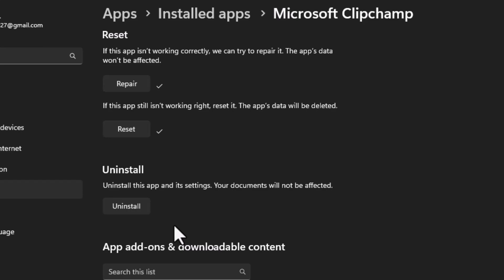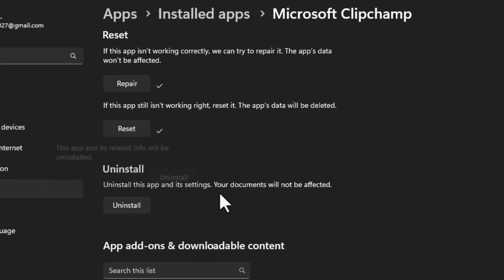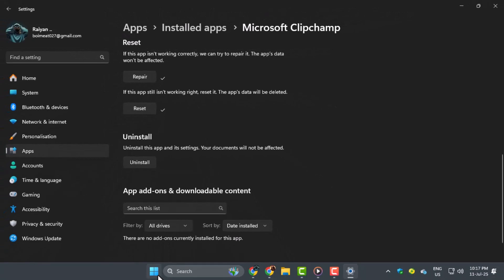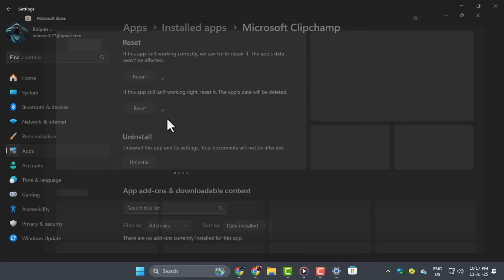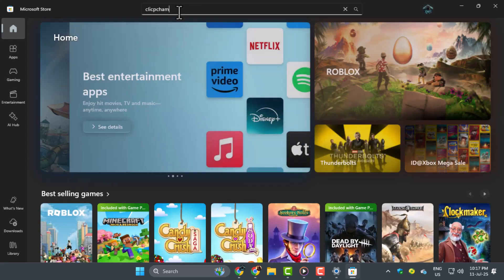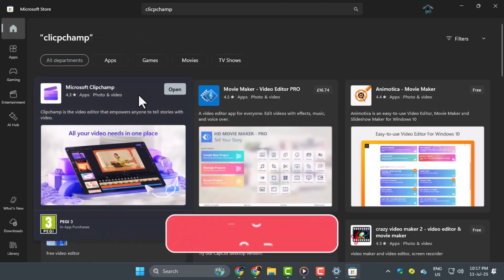Step 5. If the app still doesn't open, uninstall it. Click Uninstall, then confirm by clicking Uninstall again. After that, open the Microsoft Store, search for Microsoft Clipchamp, and click Get to reinstall it on your Windows 11 PC. Thanks for watching.